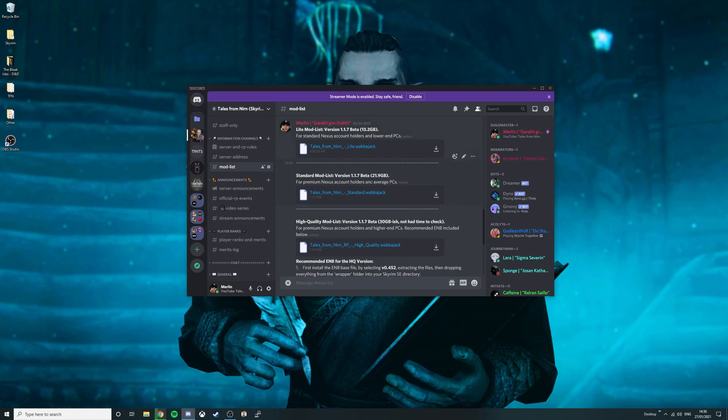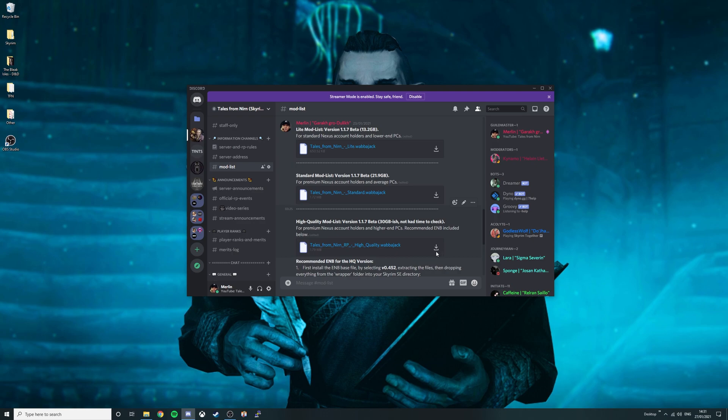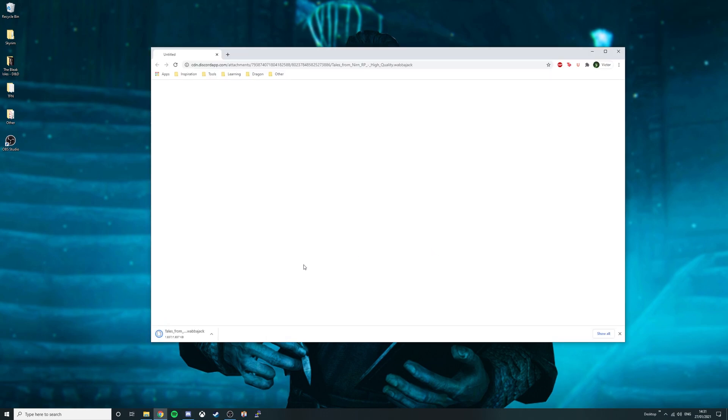For those with premium Nexus accounts and more powerful PCs either select the standard or the high quality versions of the modlist. In my case I will be downloading the high quality version of the Wabajack modlist for Tales from Nern. To do this simply press this download button and the download should automatically start. You can now safely close this window.